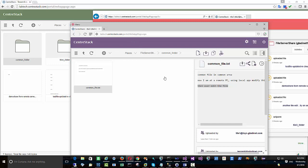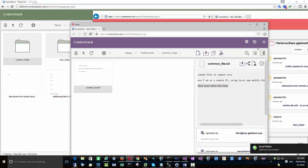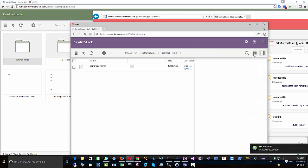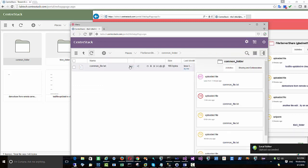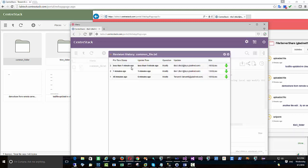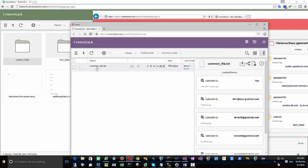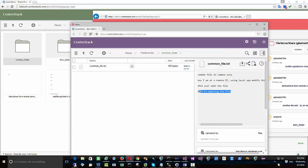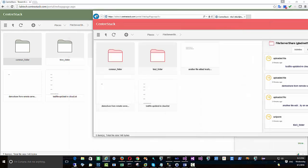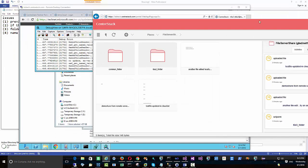We are simulating different users modifying the file at different times. On the right-hand side there's a preview to see the files, and there's a version link where you can check the revisions of a file and see file information from the information panel.